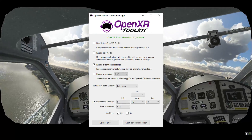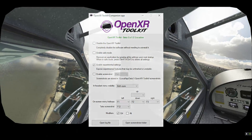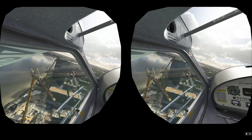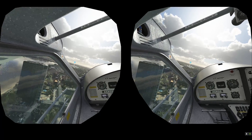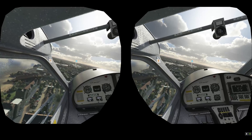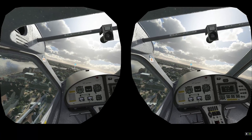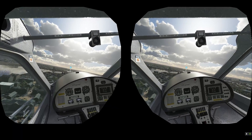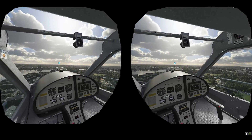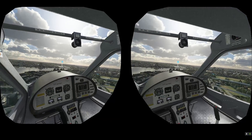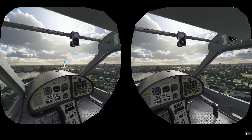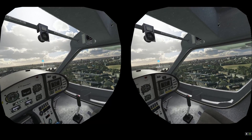It's very simple — you just need to go to the website and download the new version. The main reason that everyone has been so excited about this new beta is because of the addition of fixed foveated rendering.